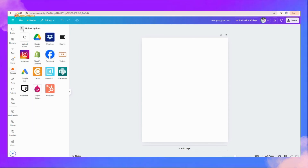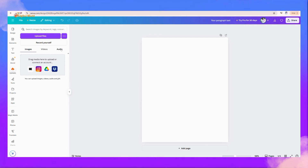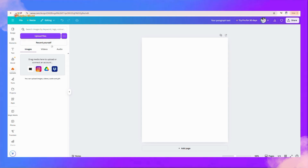That menu is Upload. In this menu you can upload any images, videos, and audio from your media. There is also a 'Record Yourself' option, which means you can record your screen activity.